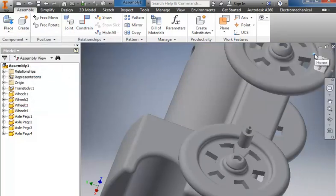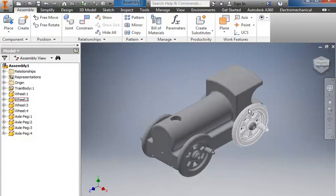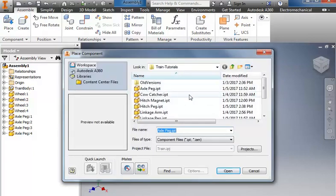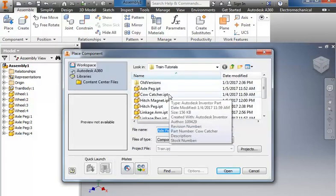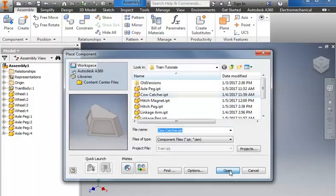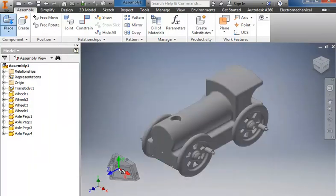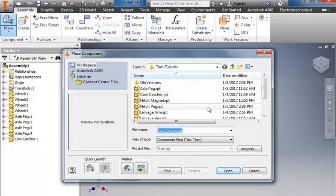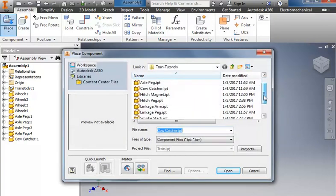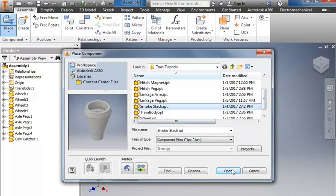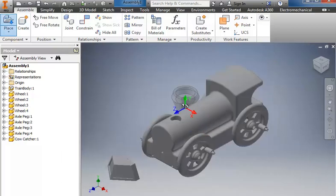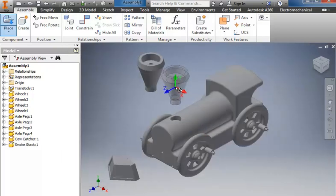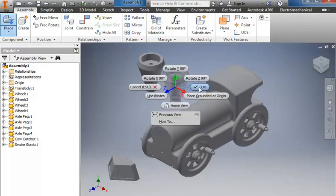And I'll click on the house to bring me back to an ISO top front, right. We can come back and choose place. We'll bring in the cow catcher. Place it out front. I'll go back to place. Grab the smokestack. Place it. Right click and OK.